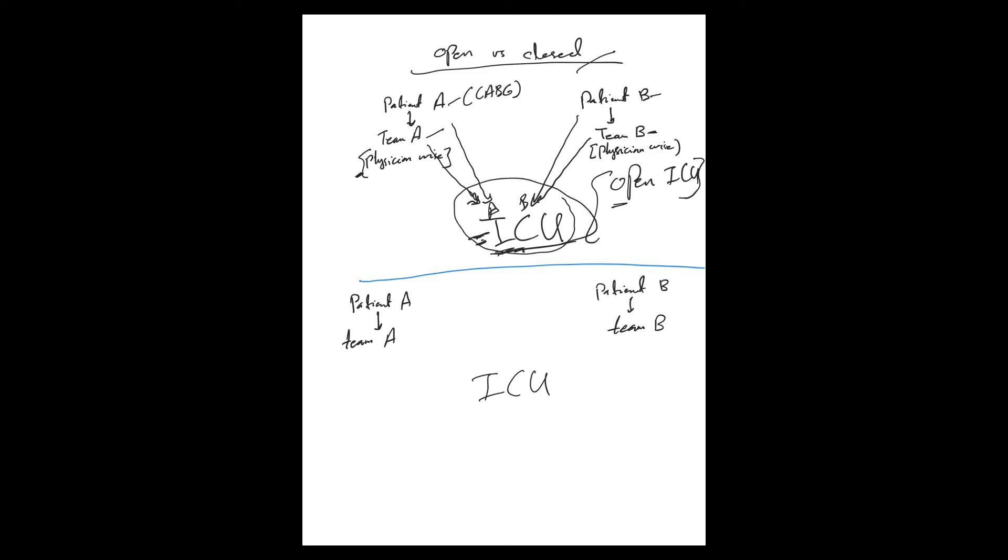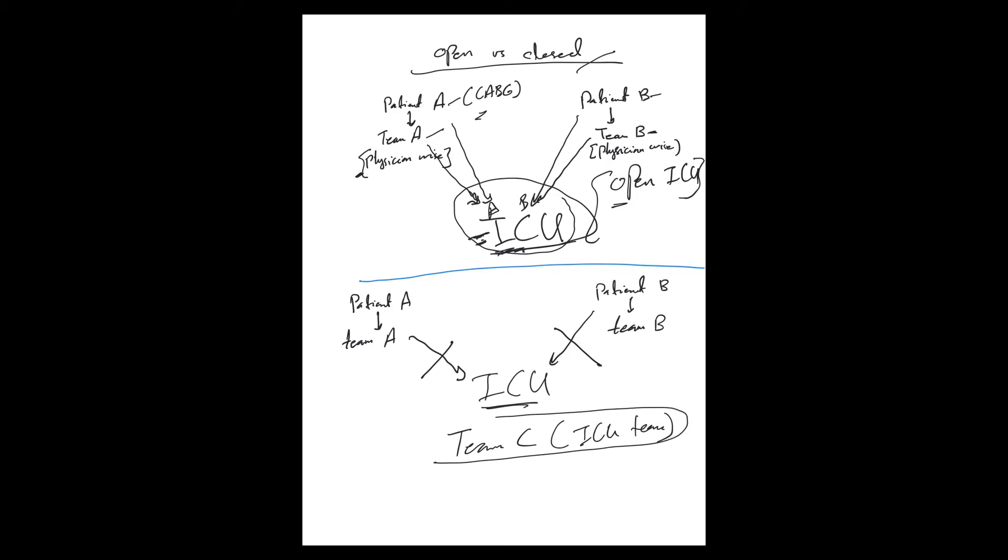In this example, both patients, it's a different model of ICU. This one got admitted to ICU, the same patient, let's say with CABG admitted. Once the patient gets to ICU, it's kind of blocked, and you have Team C. This is the ICU team who will resume responsibility and actively take care of this patient once they get into ICU.